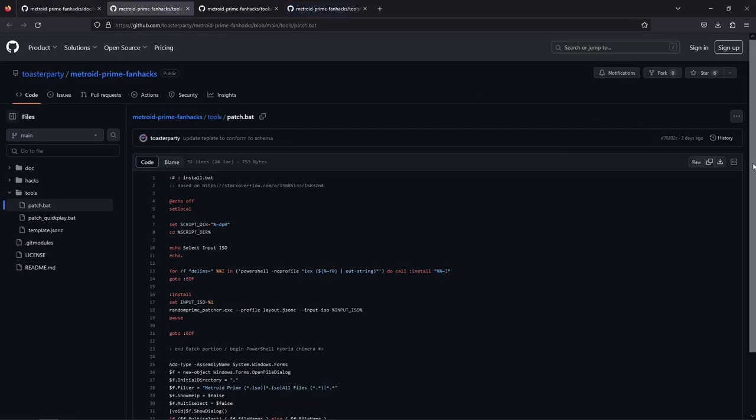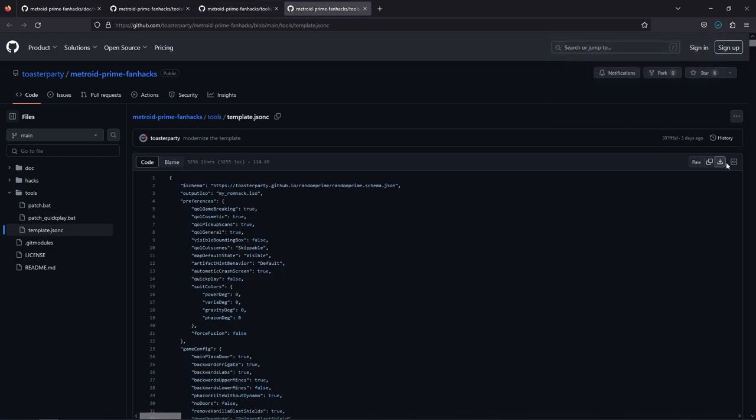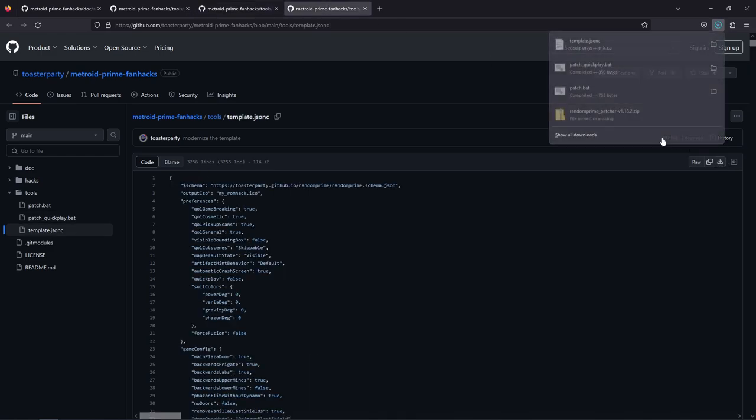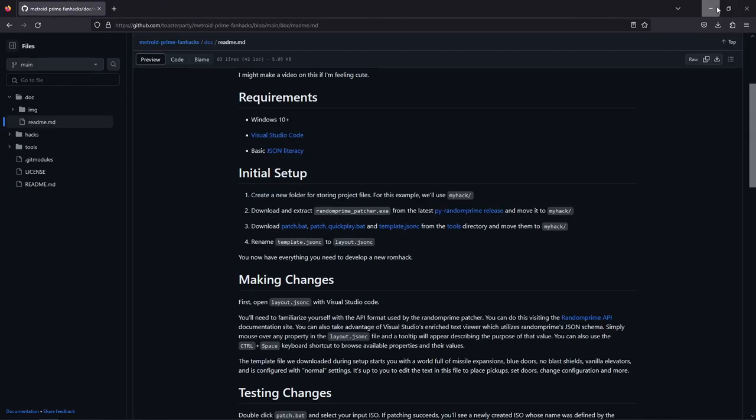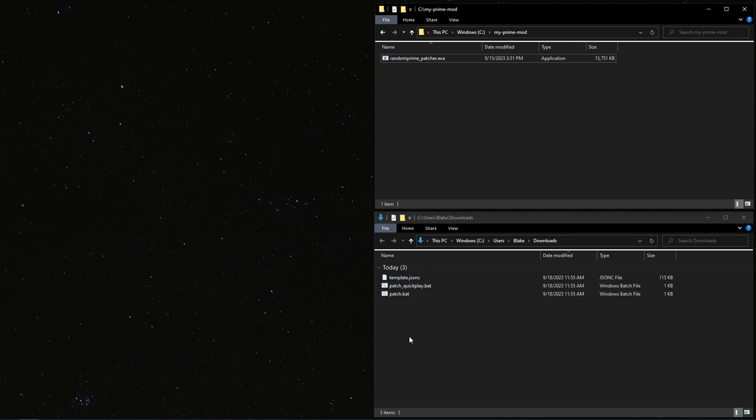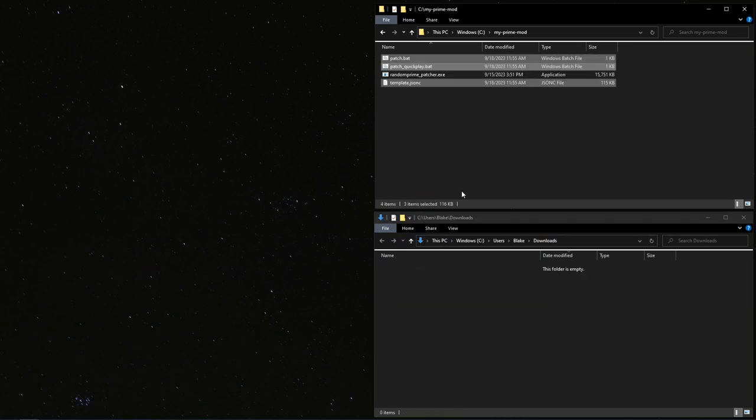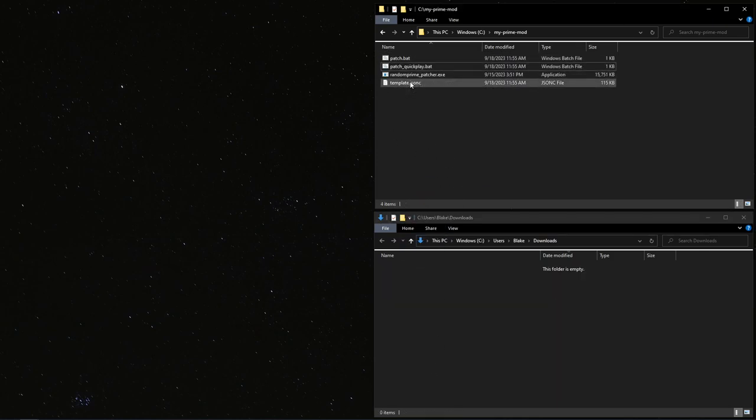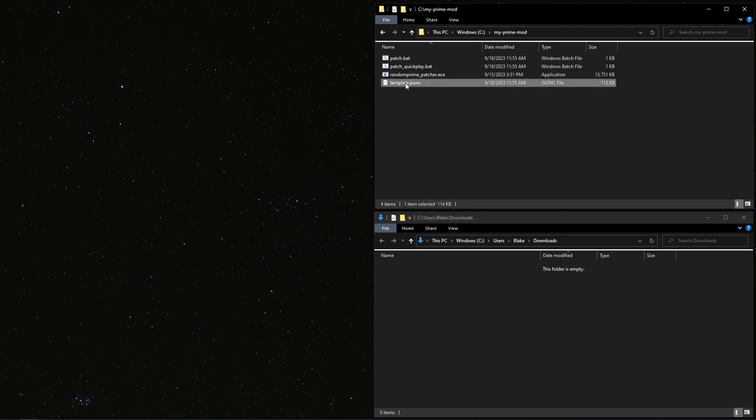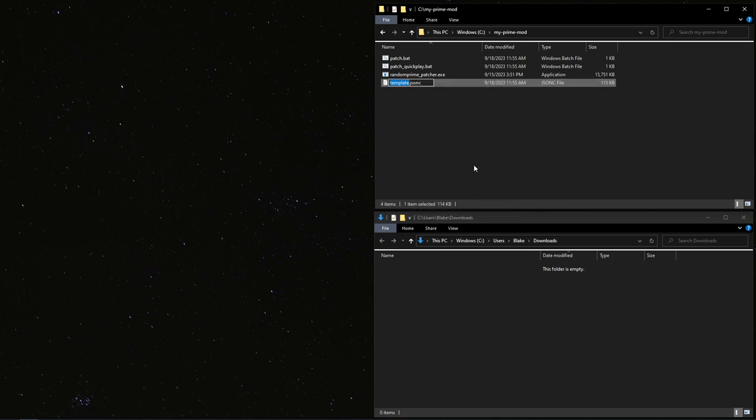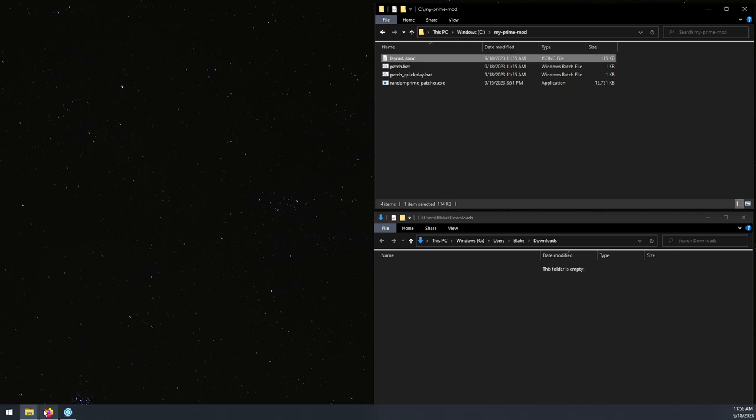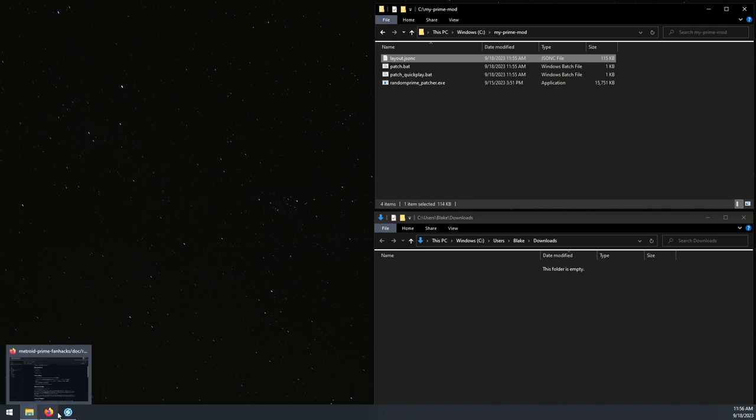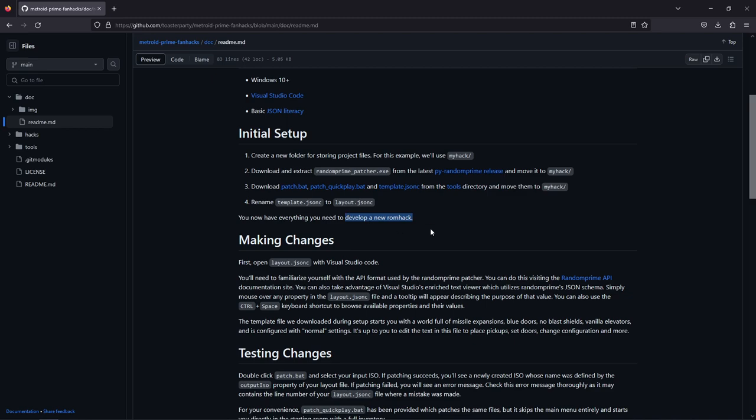All right, so we just need to extract that. And we'll add that to the mod folder. And then if we go back to the guide, it says we also need some helper files. So we'll just grab those. I'm just going to drag them all over. And then the guide says that right here, this is where the magic happens. This is a layout file. So this defines the contents of the mod. So this is the template that I provide. We're going to rename that to layout. Because it's no longer the template, it'll be ours.